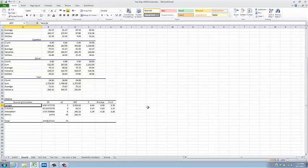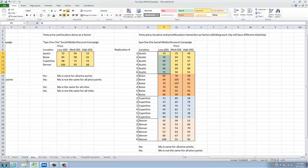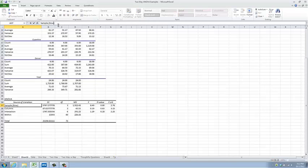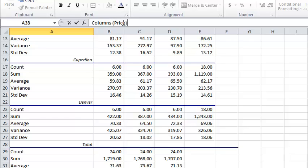Down here I have my ANOVA table, which allows me to look at the sources of variation in the data. Was the variation attributable to the price point, the location, or the combination of price point and location, or some subset of those three factors? In Excel's terminology, 'Sample' means the row, which in our data is location. 'Columns' would be price — low, medium, or high. And the interaction we can label as price times location, which is how statisticians talk about interaction.